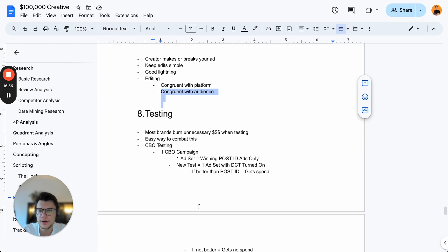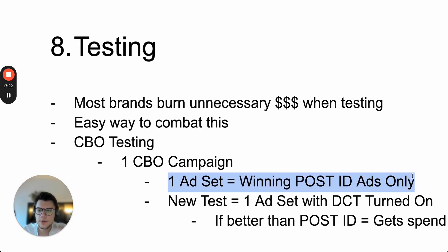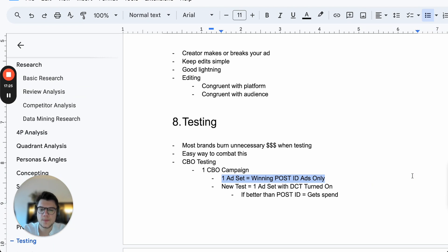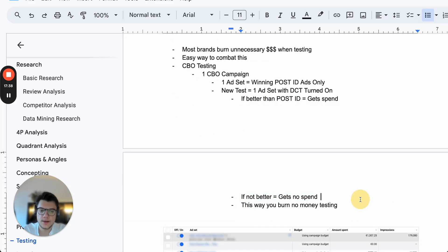Testing is another interesting part because this is where most brands burn unnecessary money. Our testing strategy avoids wasting money on bad ads — and it's not by using cost caps. We use a CBO testing campaign. One ad set has only the winning post ID ads. For new tests, we simply create one new ad set with Advantage+ Creative turned on. If Facebook thinks it's better than the post ID, it gets spend. If not, it gets no spend.